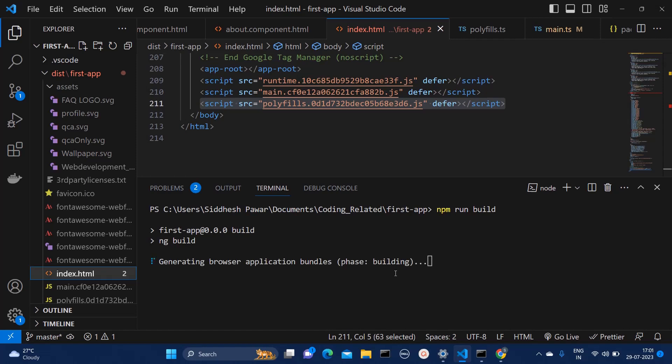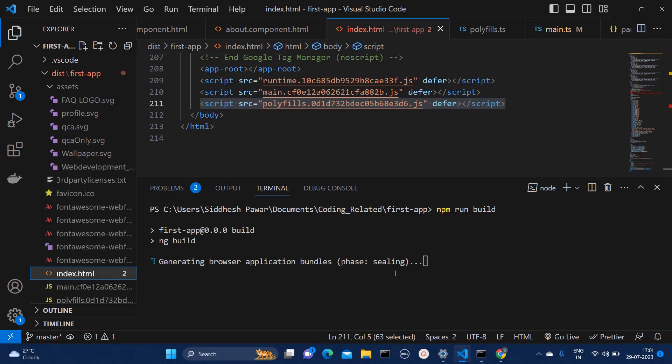So I have run one command npm run build, which is nothing but ng build. And once this build command is successfully executed, the build will get generated.